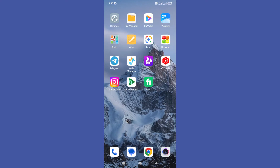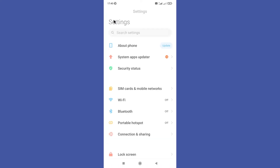Hello guys, welcome back to another tutorial. In this tutorial we are going to learn about how to fix Facebook Messenger login problem. First, you need to open your Settings app.